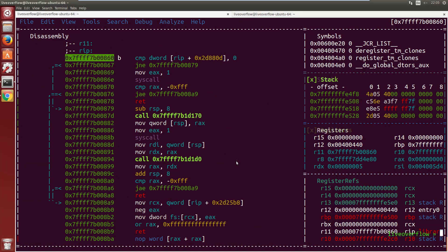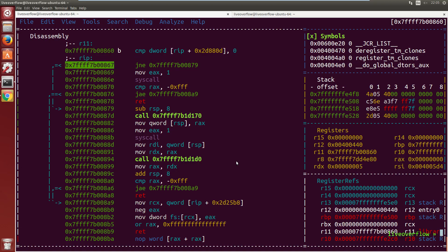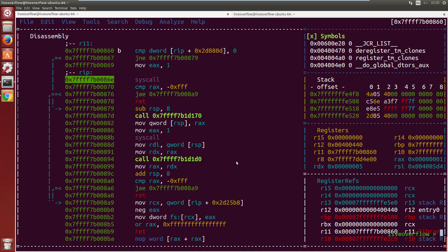Here it is. It moves 1 into the EAX register. And then comes the syscall instruction.